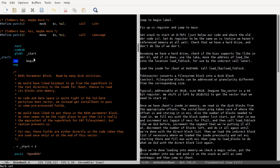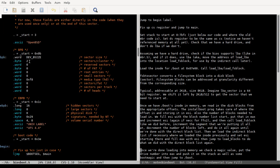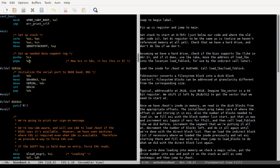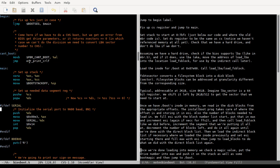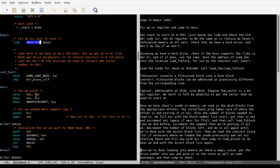So anyway, it's relative which it should be, everything's good there. We talked about this long jump fixing up this boot segment to be 7c0 instead of 0.